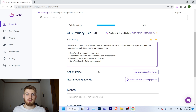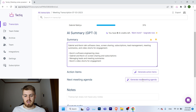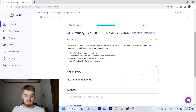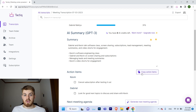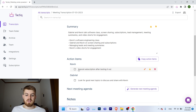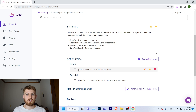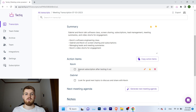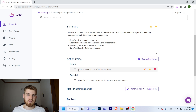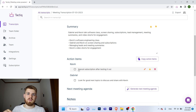You can also click on 'action items,' which creates a list of what should be done after the call based on what was said. For example, if you said 'I commit to doing this by next week,' Tactic is going to remember and show it to you. In this case it remembered that I said I was going to cancel the subscription after testing it, and that my friend Gabriel talked about looking for good next video topics — a very accurate action list.